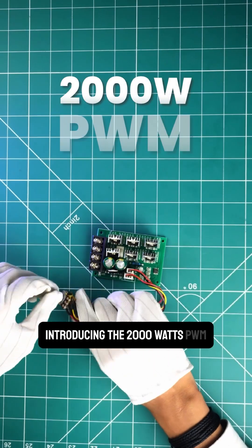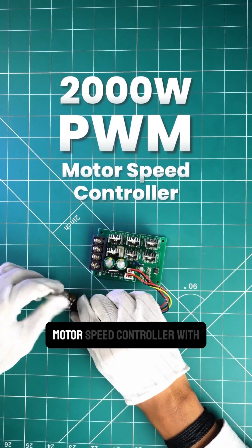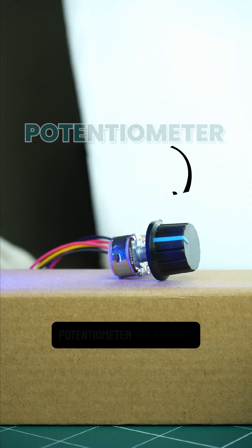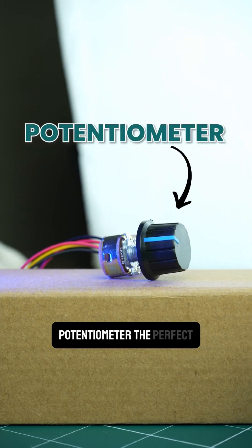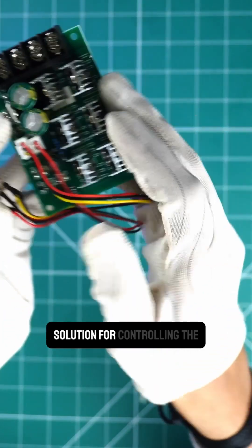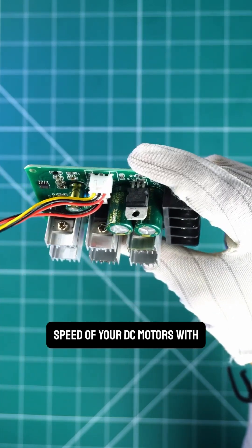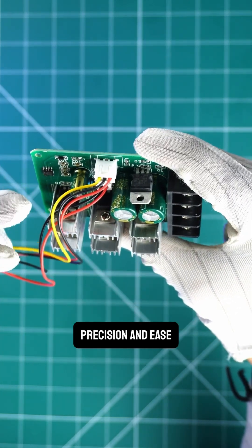Introducing the 2000W PWM Motor Speed Controller with Potentiometer, the perfect solution for controlling the speed of your DC motors with precision and ease.